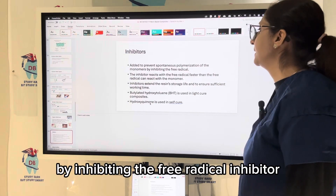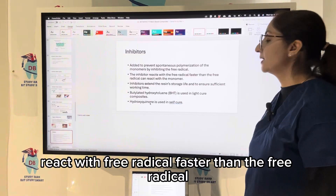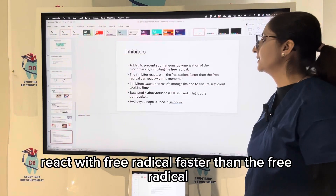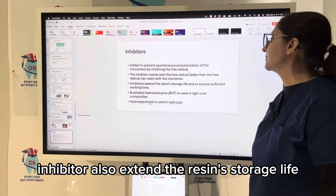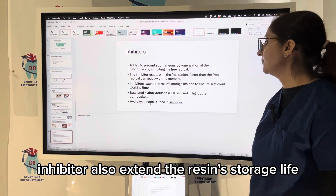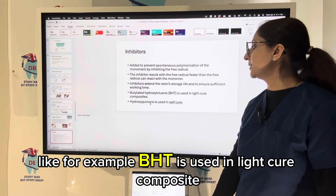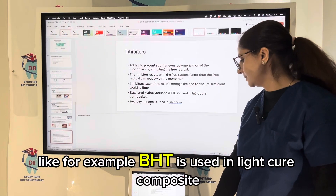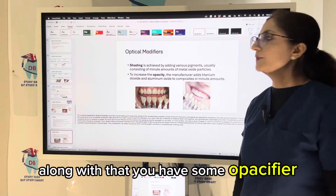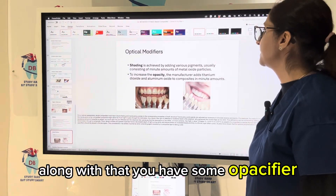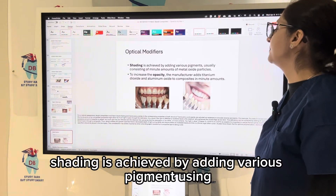Inhibitors are added to prevent spontaneous polymerization of the monomer by inhibiting free radicals. The inhibitor reacts with free radicals faster than the free radicals can react with the monomer. Inhibitors also extend the resin storage life — for example, BHT is used in light-cure composites and hydroquinone in self-cure composites.